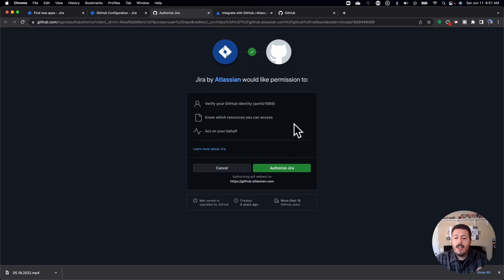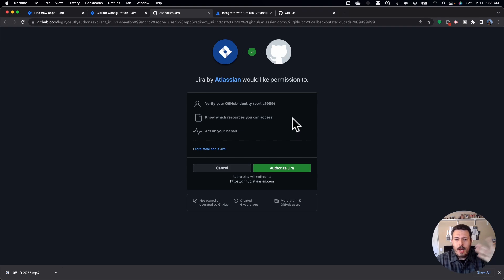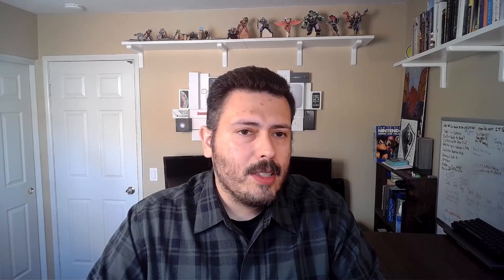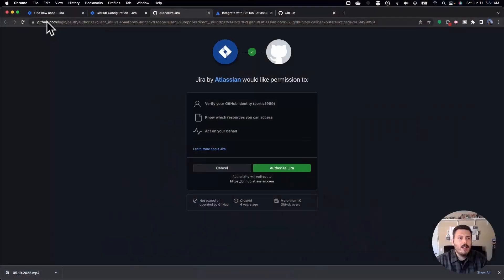Now, if you're not already signed in, it will prompt you to sign in. So make sure you use your GitHub credentials for your own personal account. At this point, you do want to notice that in the URL, we are in GitHub, we've left Jira. And so momentarily, you're going to have to put in your credentials, not for Jira, but for GitHub itself.